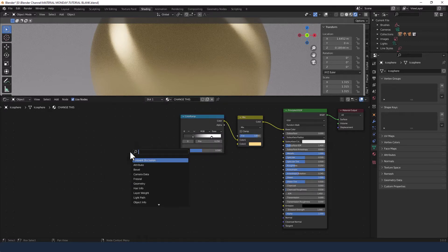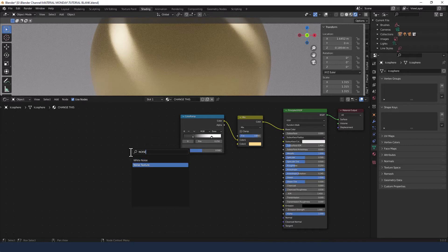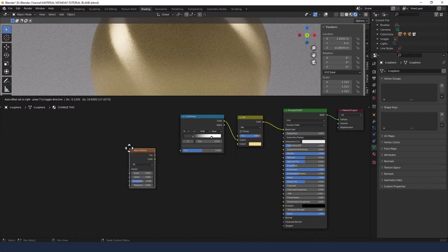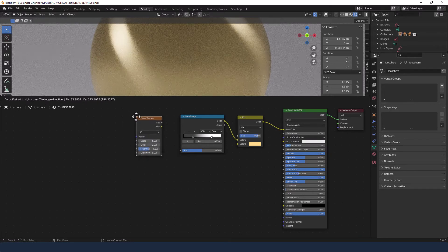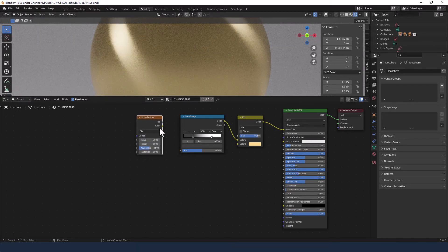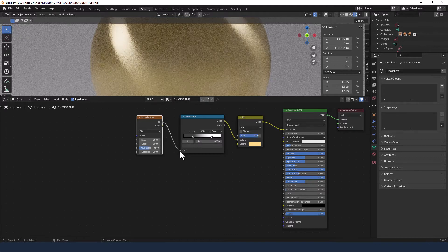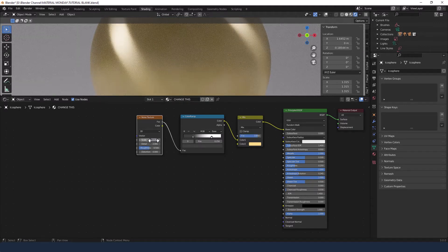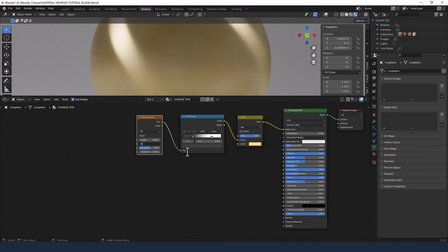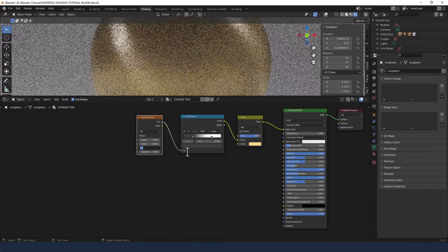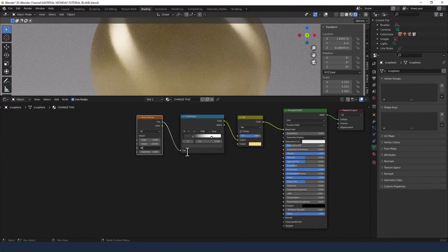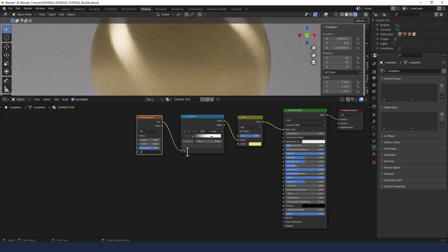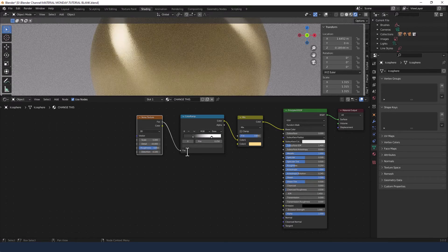Next up I'm adding a noise texture. That factor is going to get plugged into the factor of the color ramp. Scale is set to 5, detail 15, roughness 0.85, and distortion 0.1.